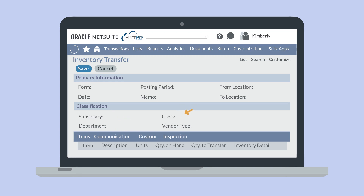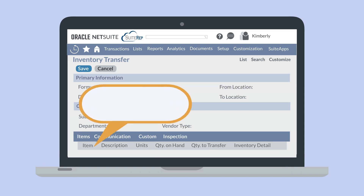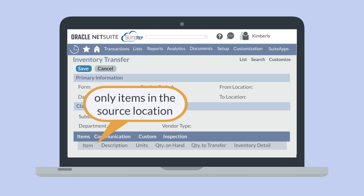Under the Items subtab, you would select the exact items that are being transferred and the quantity that is being transferred. The items that appear in the item list under this subtab will reflect the items that are associated with the source location.